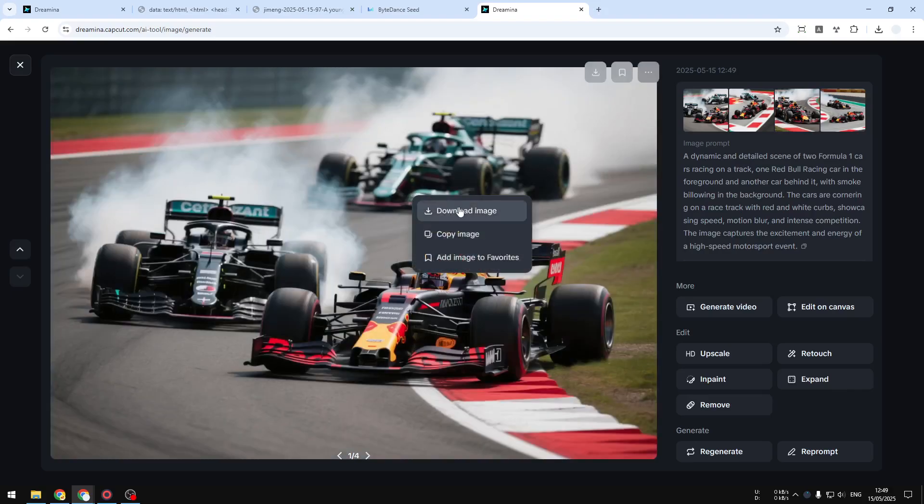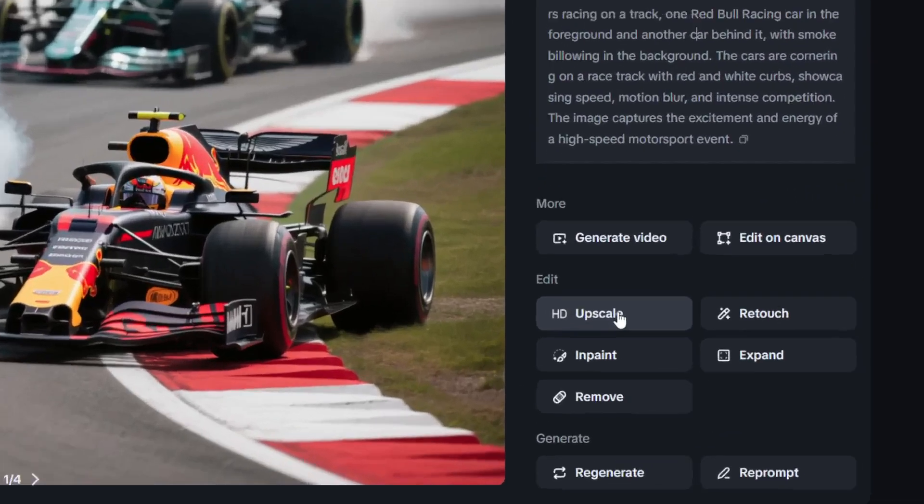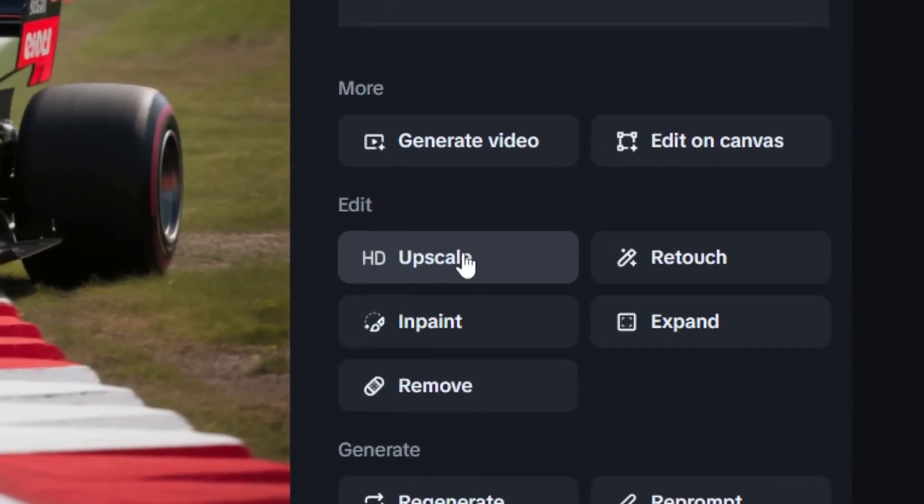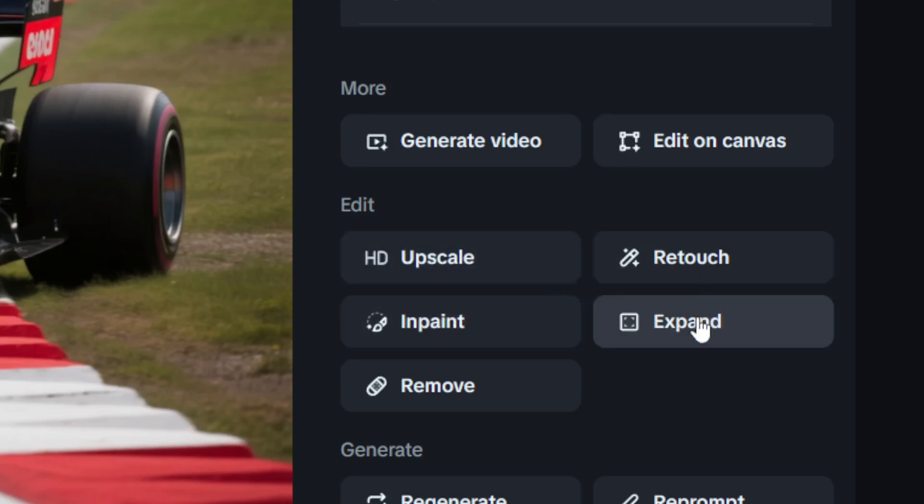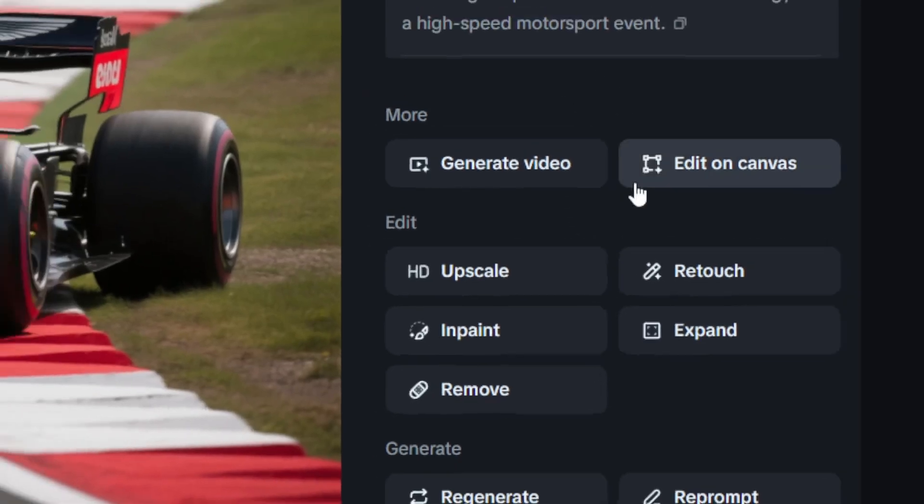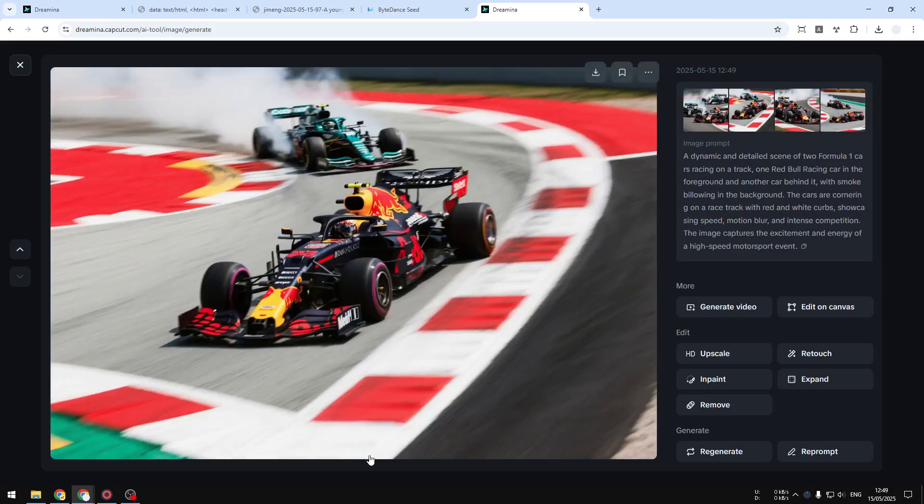There are other things that you can do—like you can upscale to make it even bigger, you can edit the picture with the inpaint feature, you can make it bigger, etc. There are a lot of things that you can do. But that's basically how you can create a high-resolution 2K picture using CDream 3.0 for free.